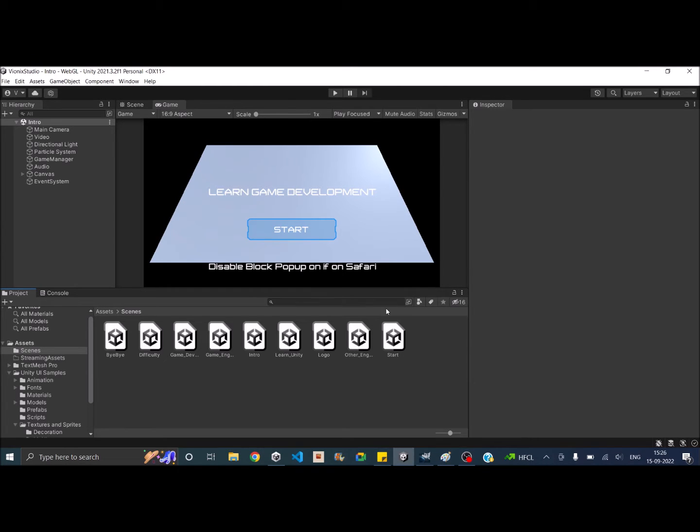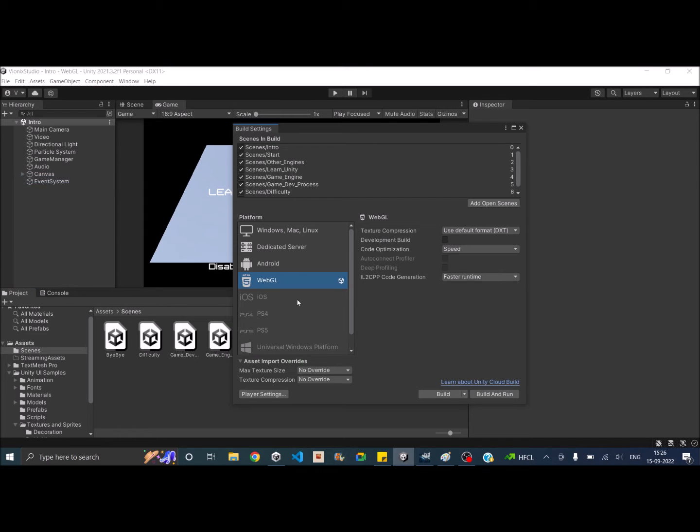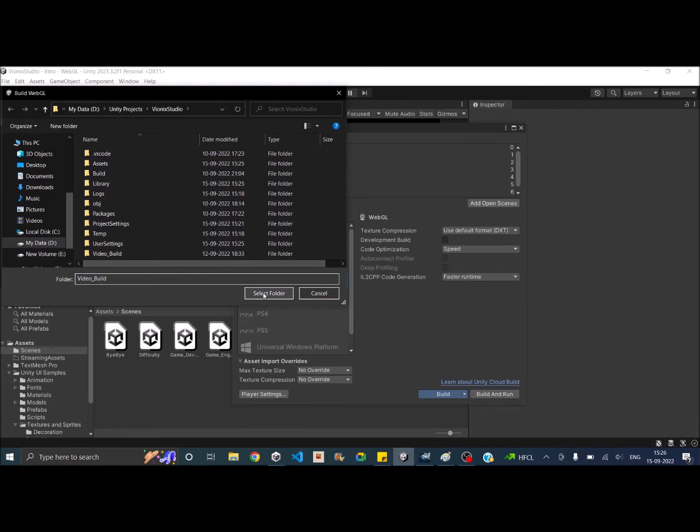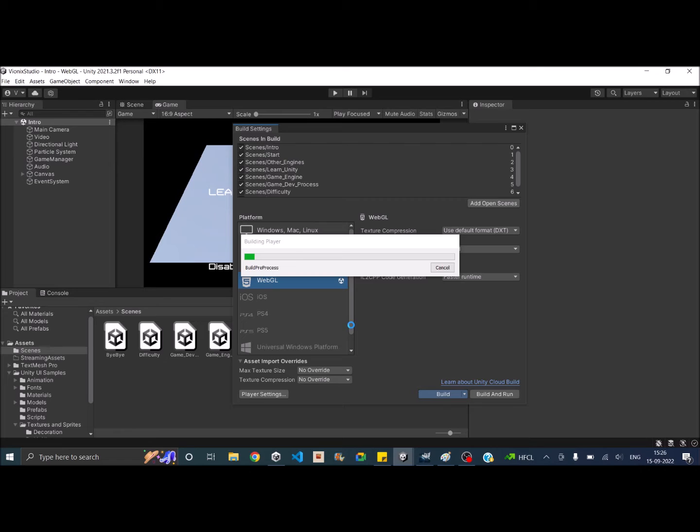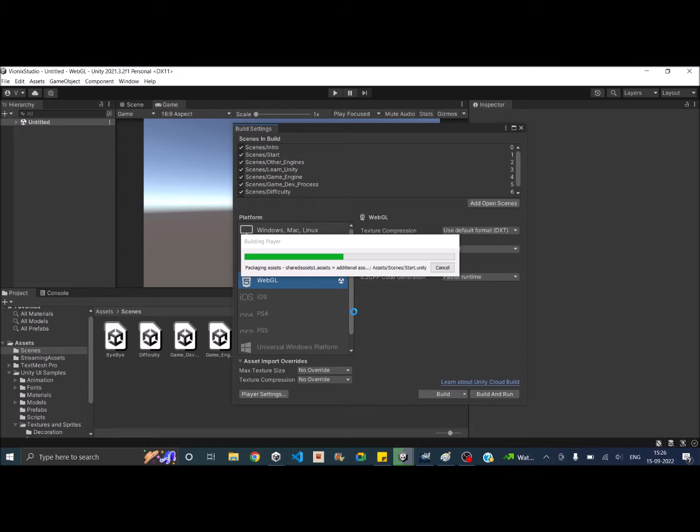So I have a project here. If I go ahead and save build settings, build, and let me select a folder. So it takes some time and it builds the whole project for me and it will save all the build files onto my build folder.